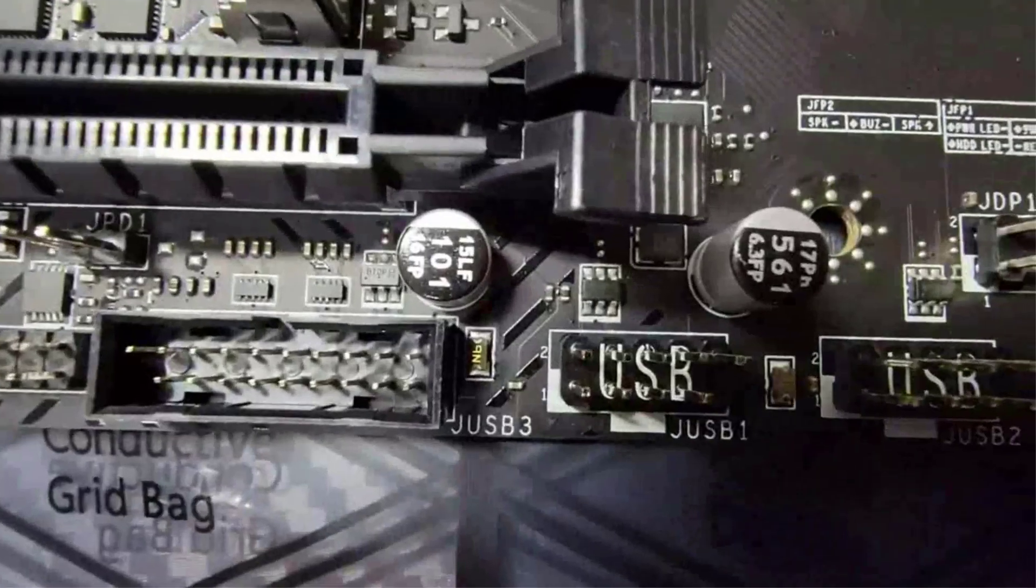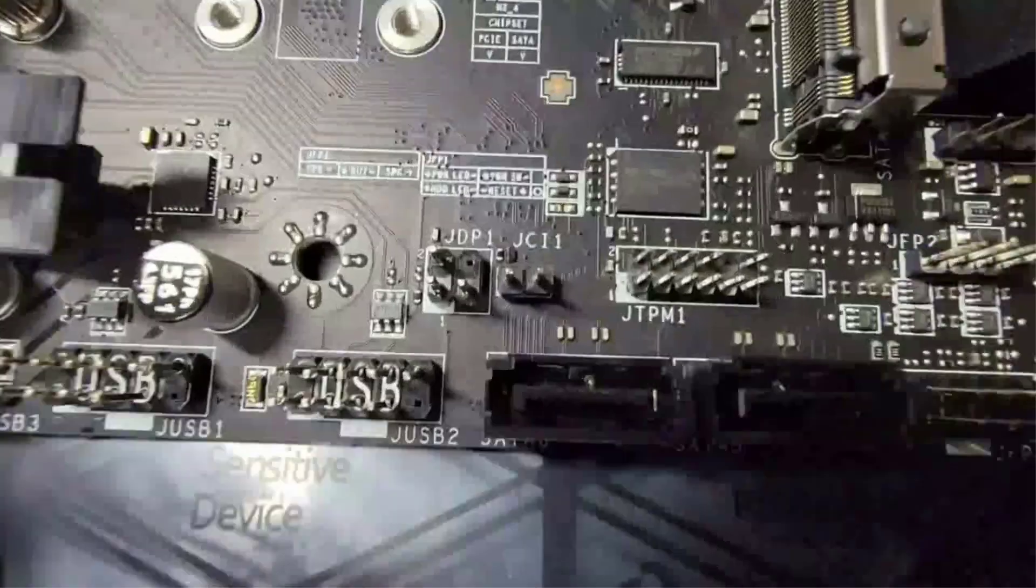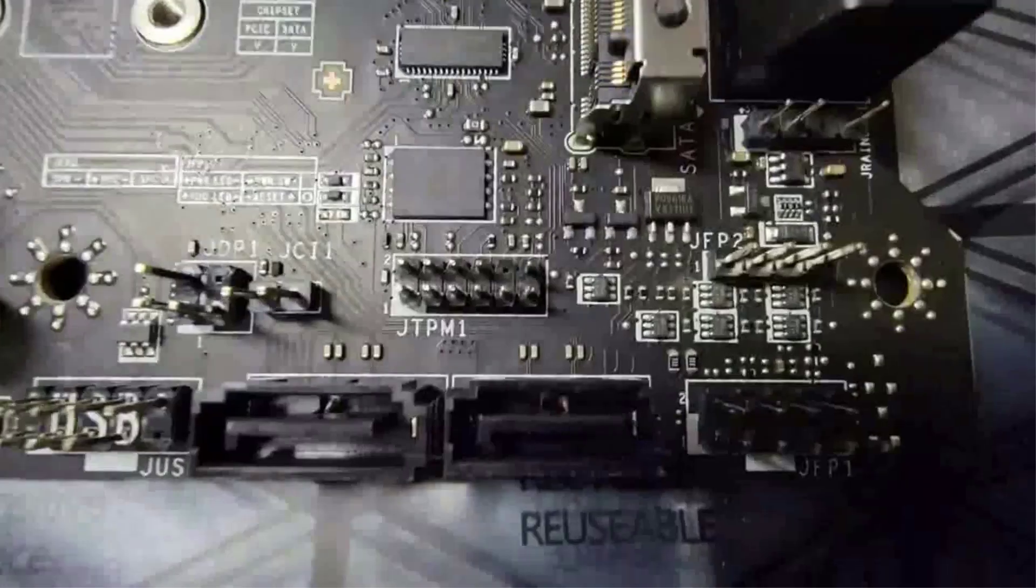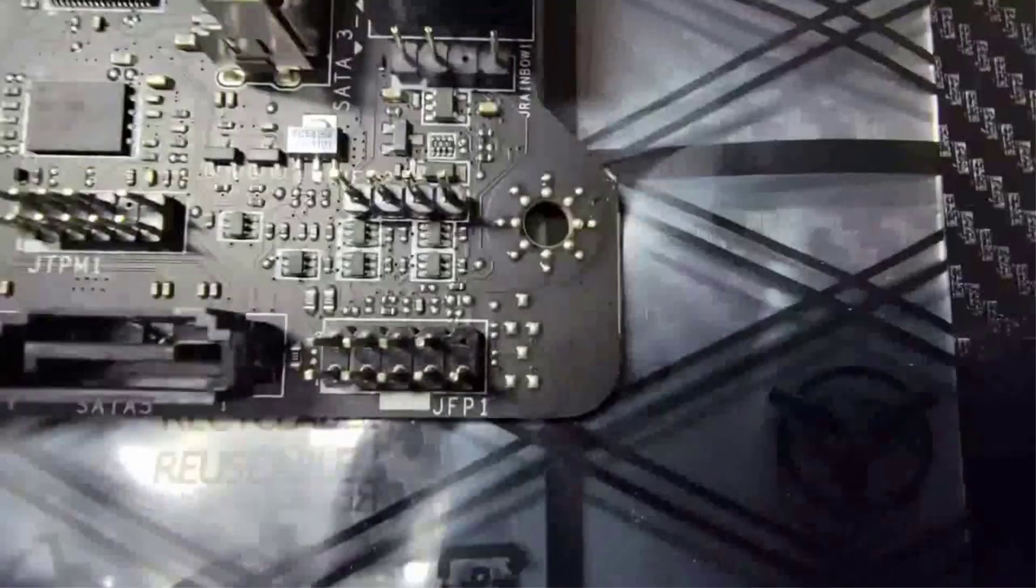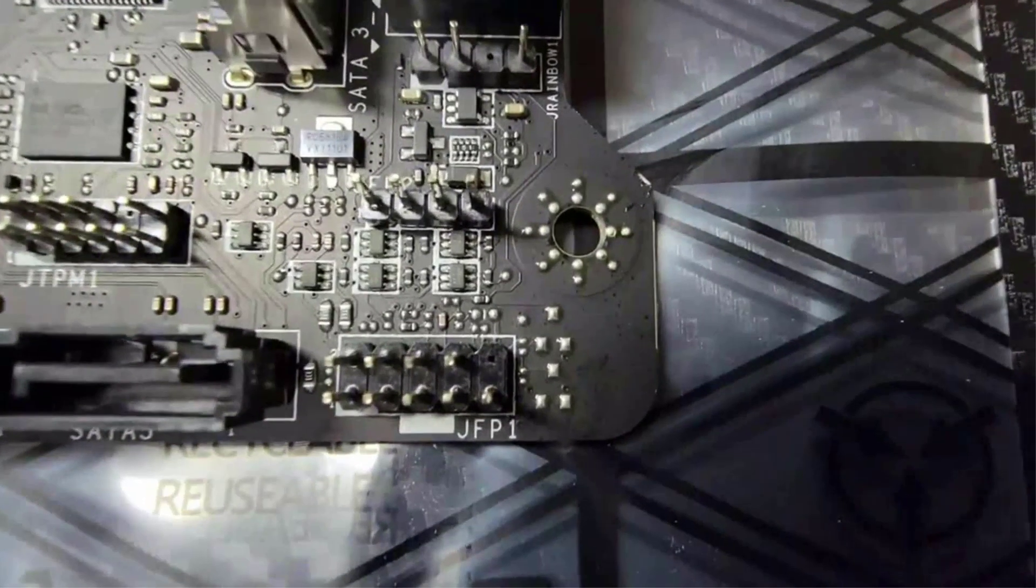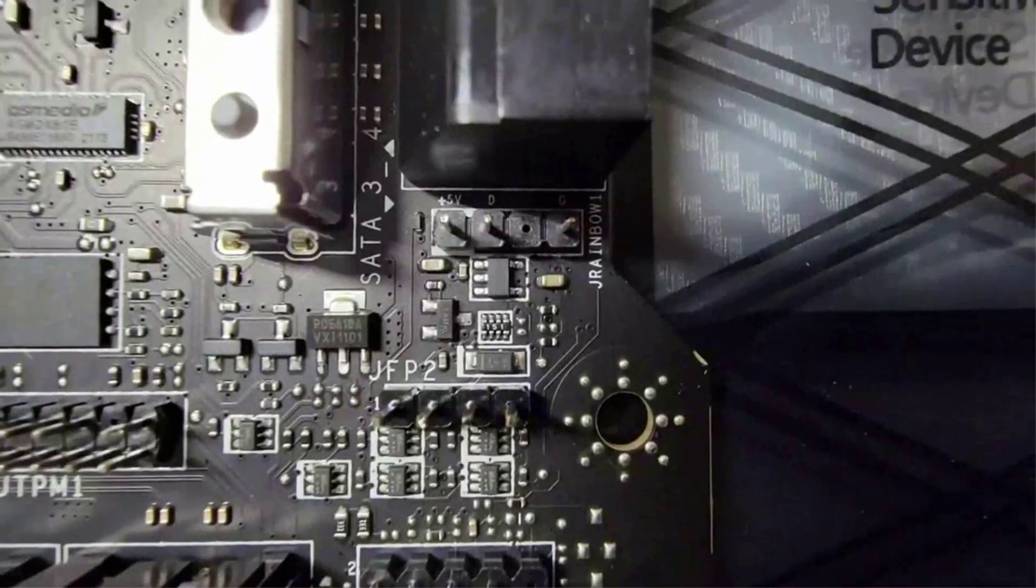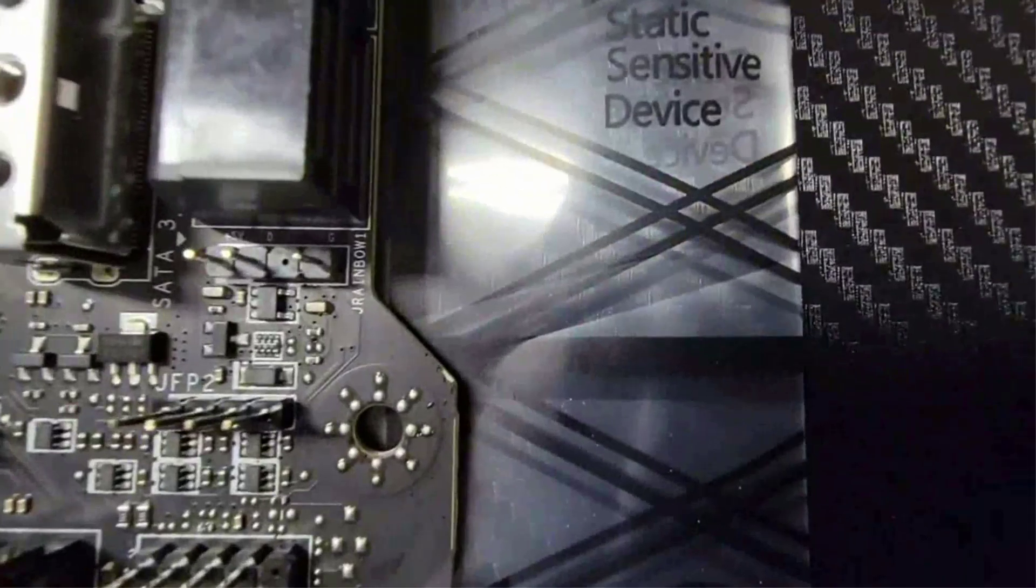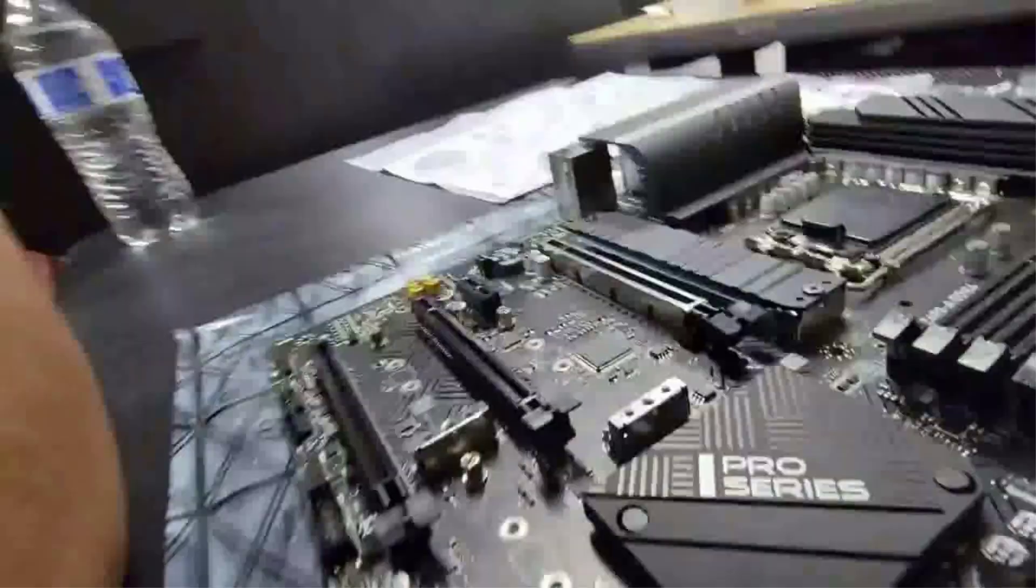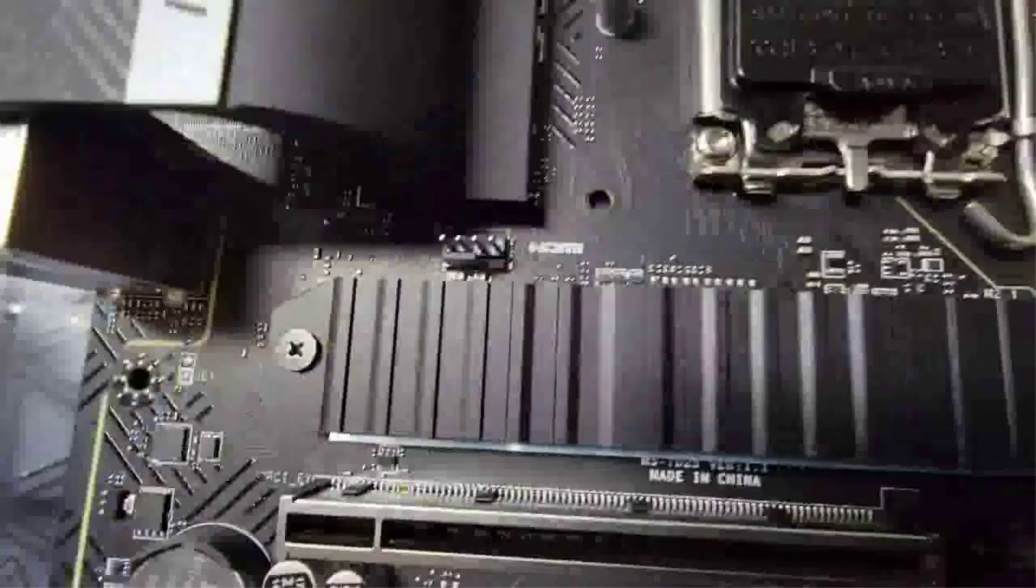MSI has done an appreciable job by giving WiFi in this low-cost motherboard with a standard LAN connectivity of 2.5 gigabits per second. Aesthetics are never judged when the product is focused on performance. The Z690-A Pro doesn't rock any RGB lighting but it has a sleek black and grayish texture that looks gratifying. Furthermore, the Z690-A Pro can be a great option for buyers who prefer simple and clean looks over RGB lights.